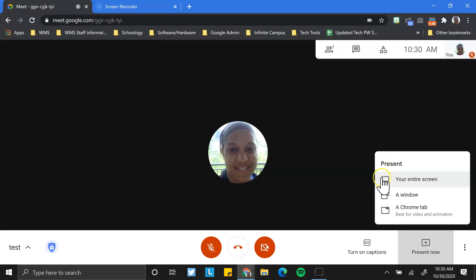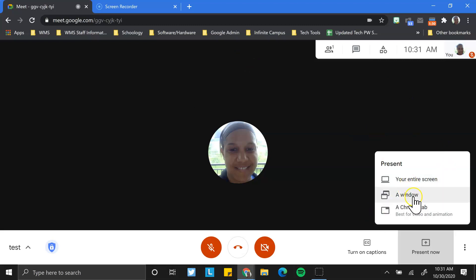I would avoid this simply because there might be times when you inadvertently have some other student information up on your screen and you might accidentally click on it and then that's visible to everybody in the Google Meet. So I would just kind of stay out of here.